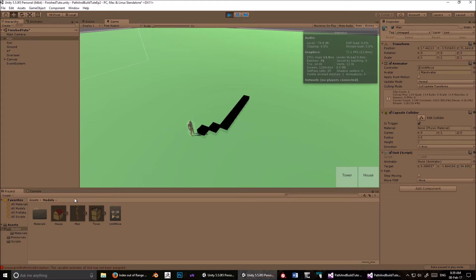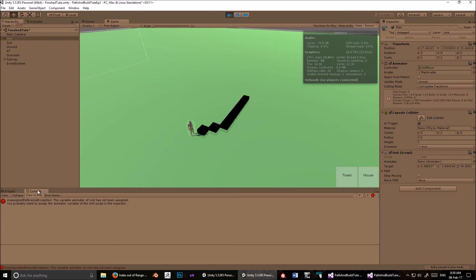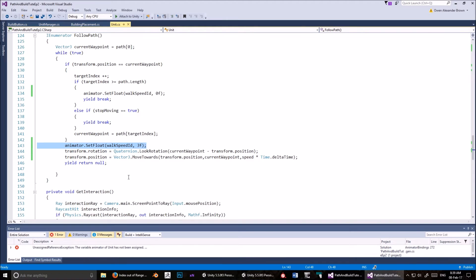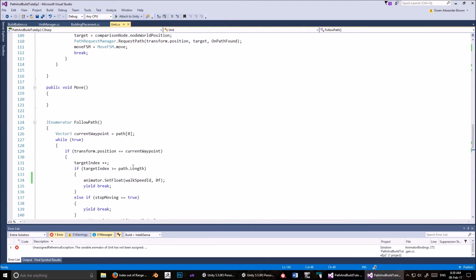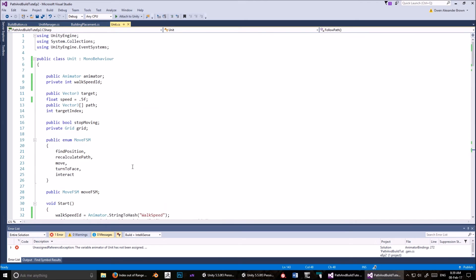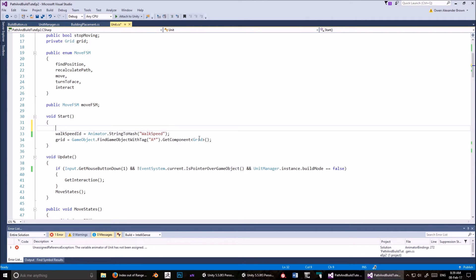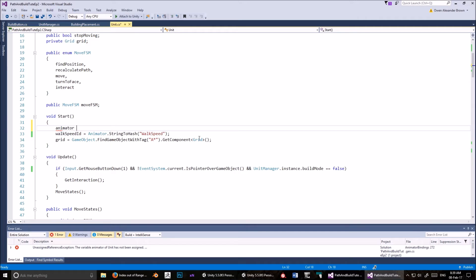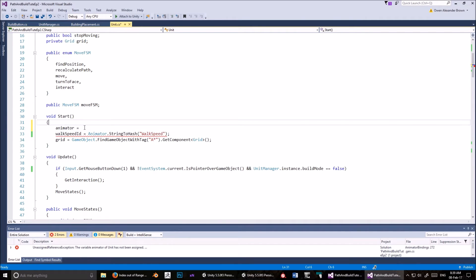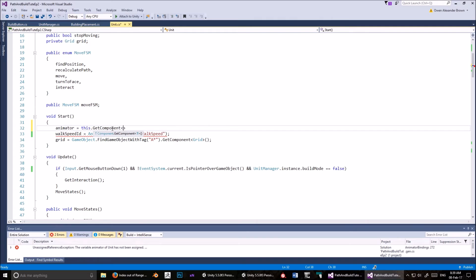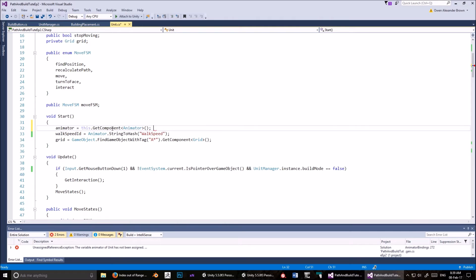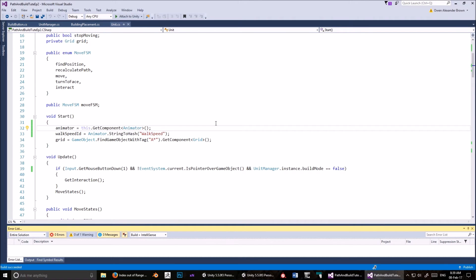Ah, of course. Okay, right. So here we go. Let's go into start again. And we're going to say animator equals this dot get component animator. Okay, now it should work.